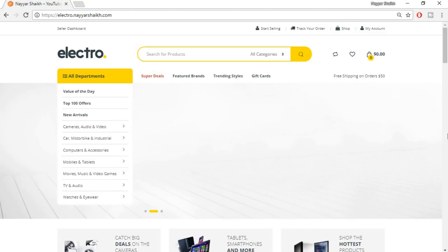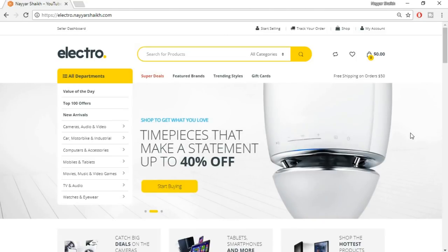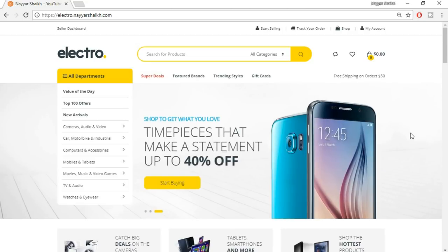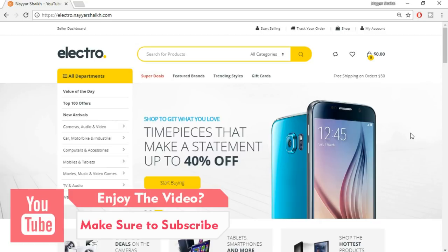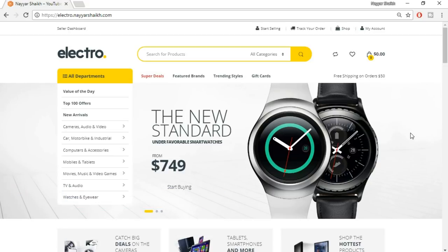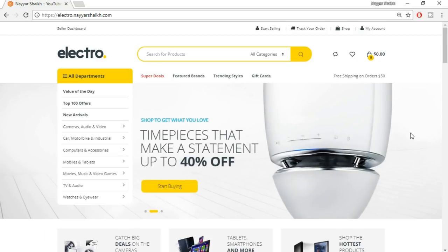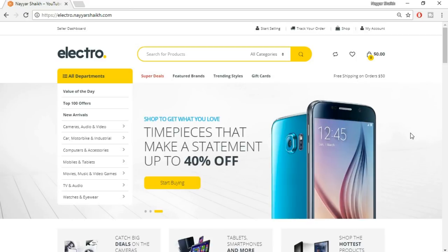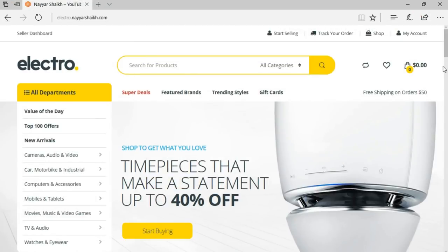First, let's see the demo website we'll be creating. The most important and awesome feature is that we're giving the seller a front-end dashboard, which means the seller doesn't have to come to the back-end WordPress admin page. The seller won't be able to go to wp-admin; they have their own front-end dashboard.